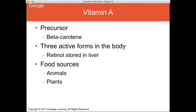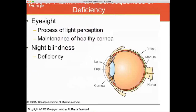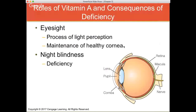Vitamin A is stored in the liver as retinol and is present in both plant and animal sources. In plant sources it's present as the precursor beta-carotene, while animal proteins contain vitamin A as retinol, retinal, or retinoic acid. The major consequence of deficiency is night blindness. Vitamin A is very important in eyesight and in how your eye processes light perception. It also helps maintain your cornea, which sits in front of your pupil and lens.